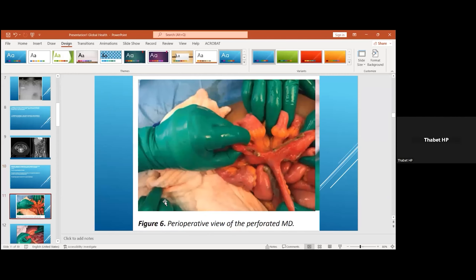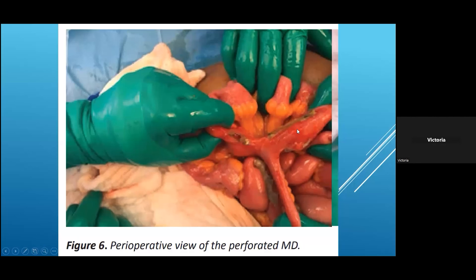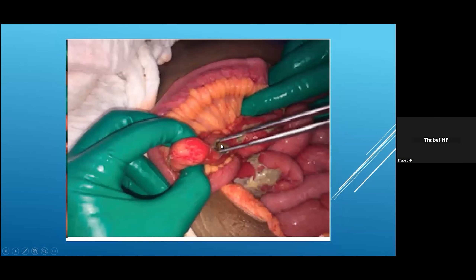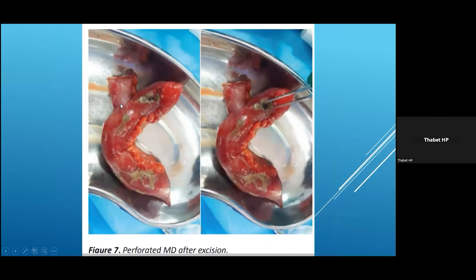This is a picture of the small bowel with the inflammation, and this is the diverticulum. This is the inflammation, this is the small bowel, and this is the perforation here — near the base of the diverticulum. That's why we elected to do a segmental resection. You can see this is part of the small bowel, this is the diverticulum, and this is the perforation here.